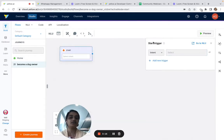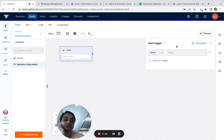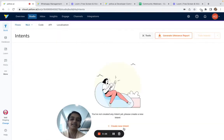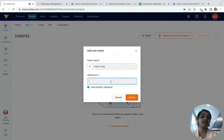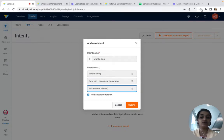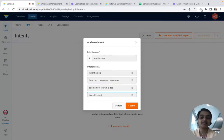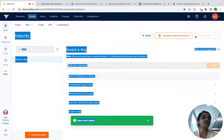We can add a start trigger here. A start trigger is basically the different ways in which you can initiate a journey. I'll add an intent called 'want a dog.' The utterances can be: 'I want a dog,' 'How can I become a dog owner,' 'Tell me how to own a dog,' 'I would love to get a dog' — things that align with wanting a dog.